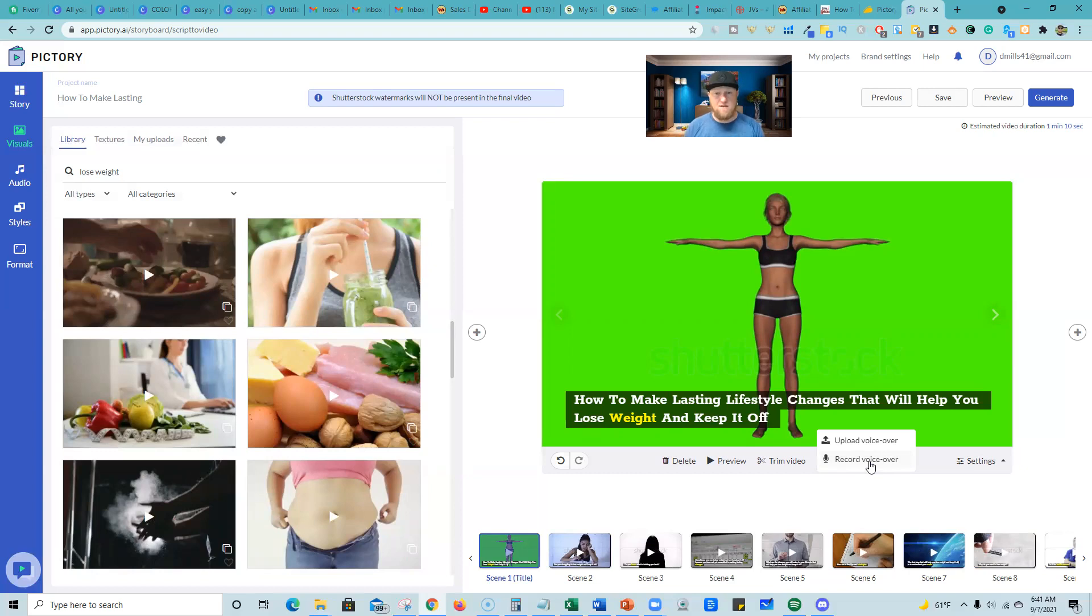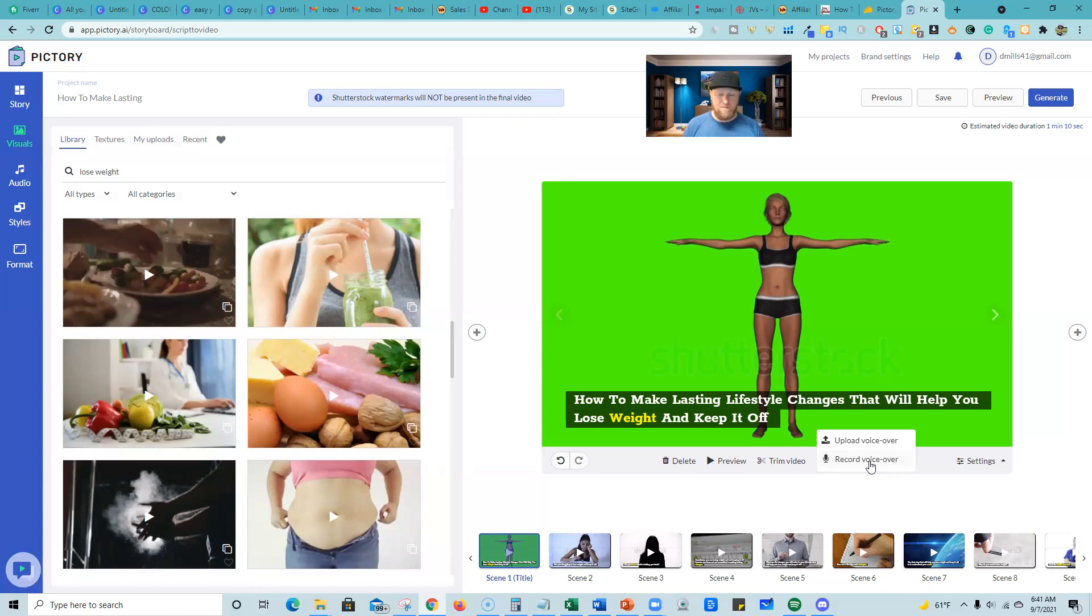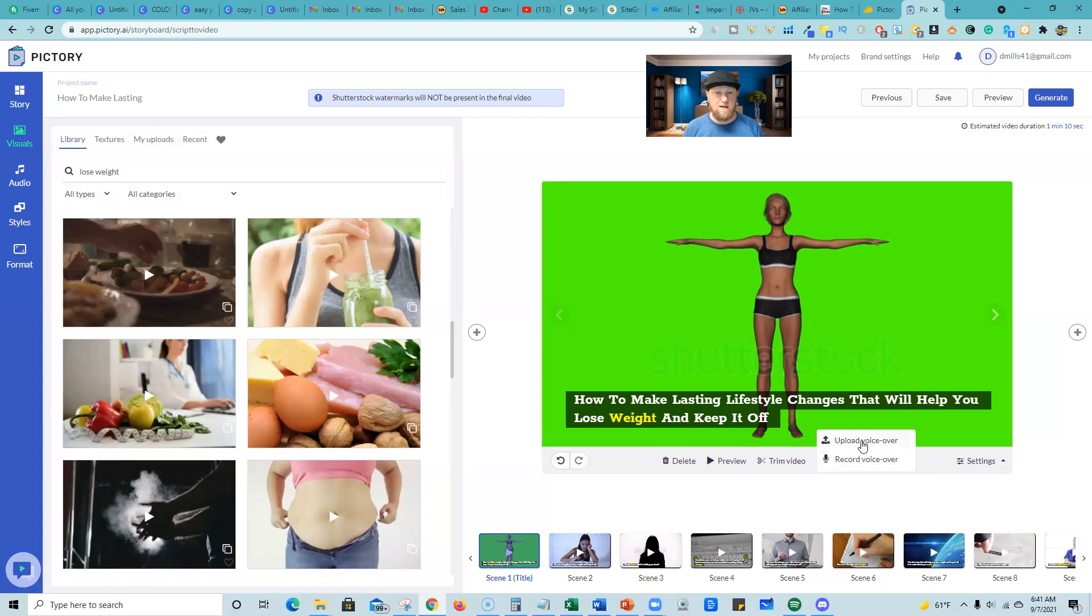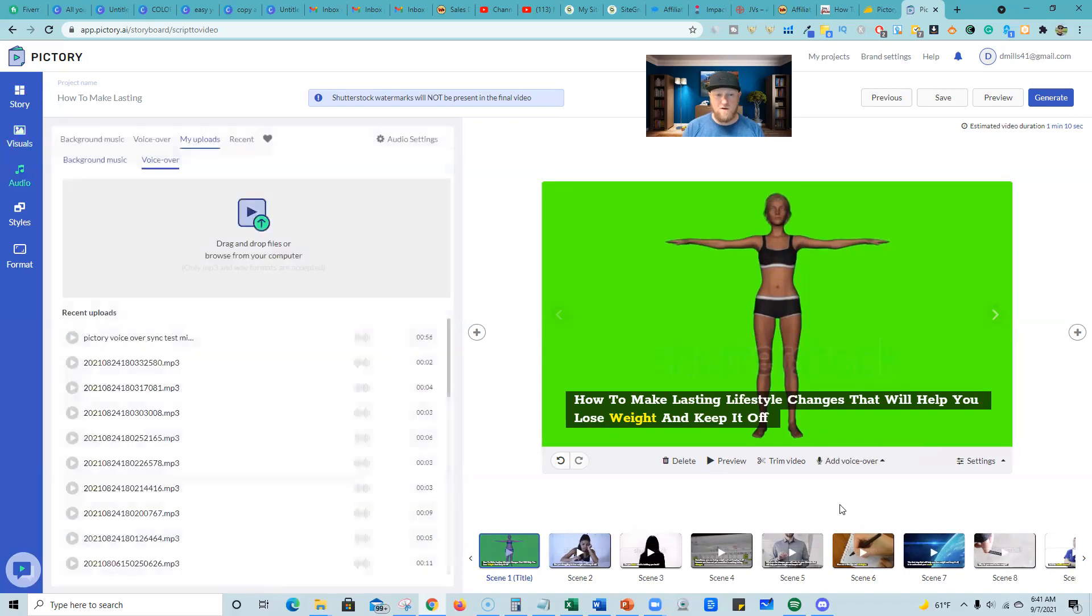But I recommend recording it in a different software or outsourcing it to Fiverr. So that way the job is done in a different software where you can get higher quality wave file or MP3 files out. I've noticed that the recorder in here is kind of hit and miss with the quality of sound. So I would record it in another software and then upload. And most of you will probably be getting your voiceovers outsourced from Fiverr. So it makes total sense. So you're just going to go over here, upload voiceover.